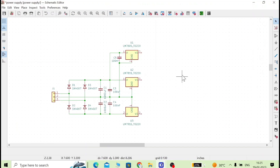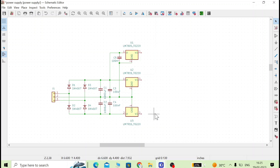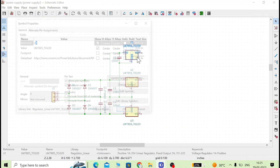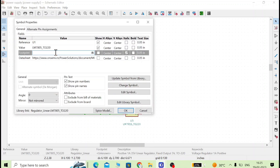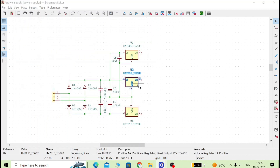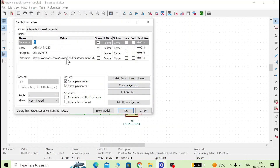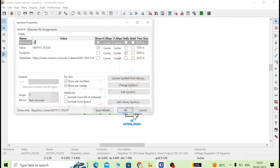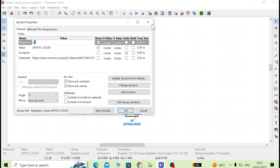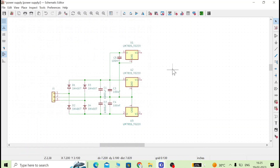We have this schematic where symbols are available, but there is no footprint or 3D models. I had added all those things but for this section I have deleted them — so there is no footprint. U3 also does not have one.